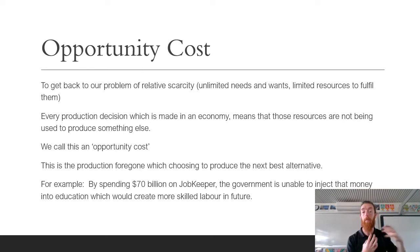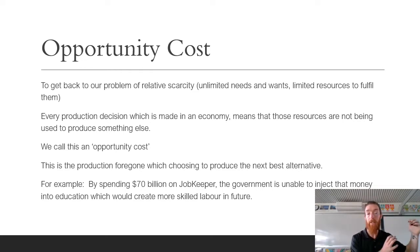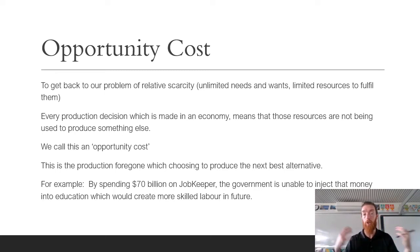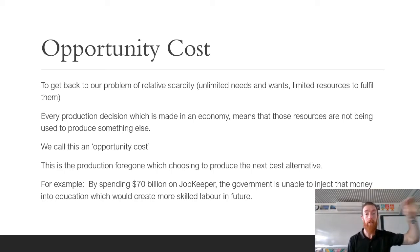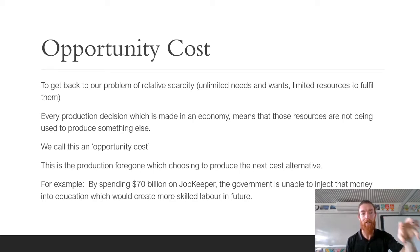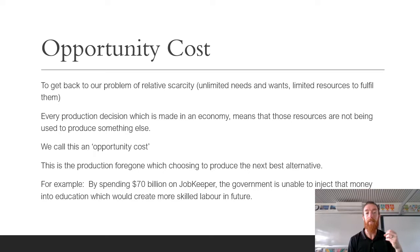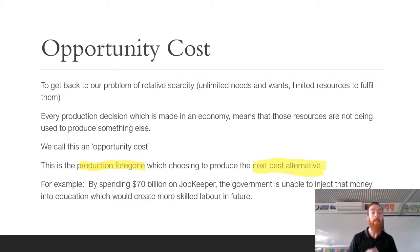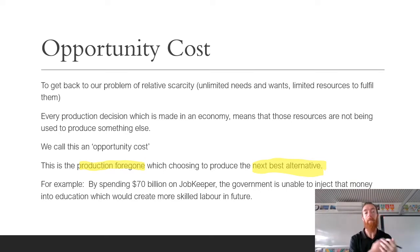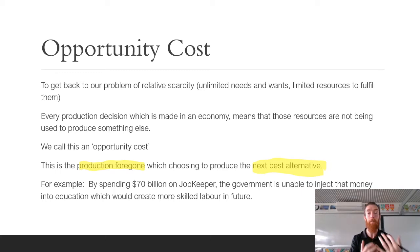Getting back to our problem of Relative Scarcity — unlimited needs and wants and limited resources to fulfill them — every production decision we make means those resources are not being used for something else. If I gave you $20, you might go buy KFC. The second you spend that $20 on KFC, the opportunity cost is anything else you could have spent it on. What you're giving up is the opportunity cost — it's the production forgone by choosing the next best alternative. For example, by spending $70 billion on JobKeeper during COVID, that money could not be injected into education to create more skilled labour. That $70 billion couldn't be spent on something else that would have benefited the economy — that is the opportunity cost.